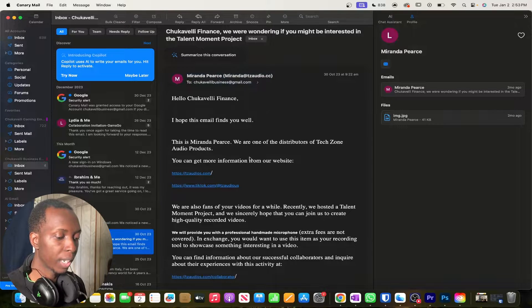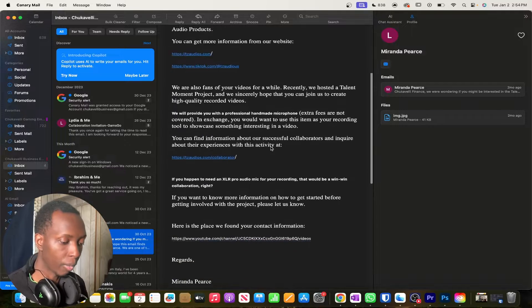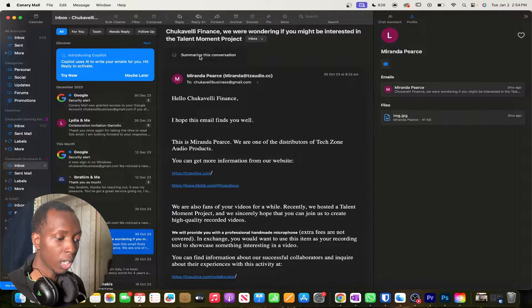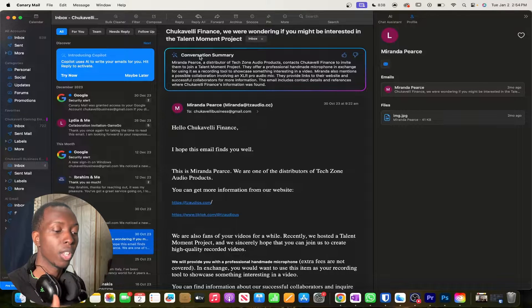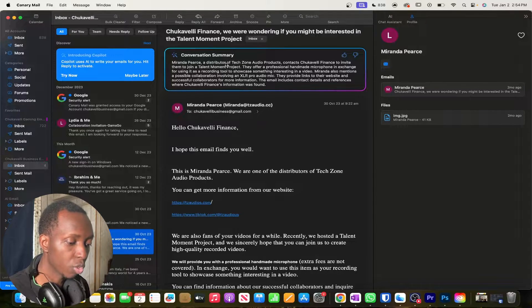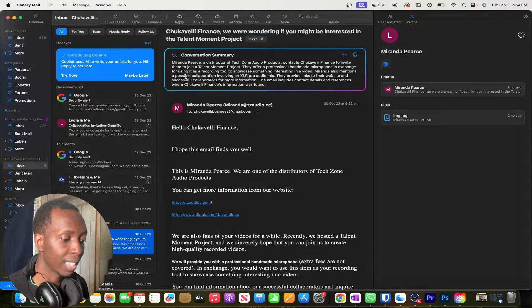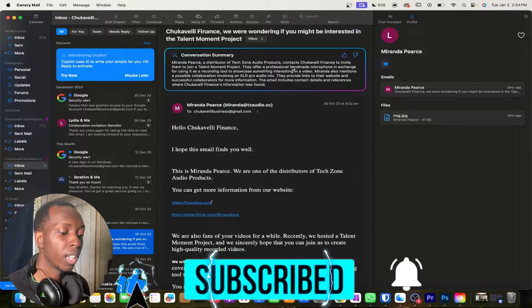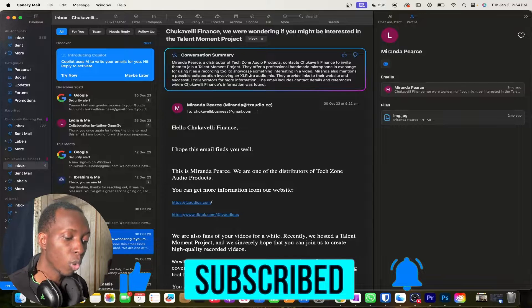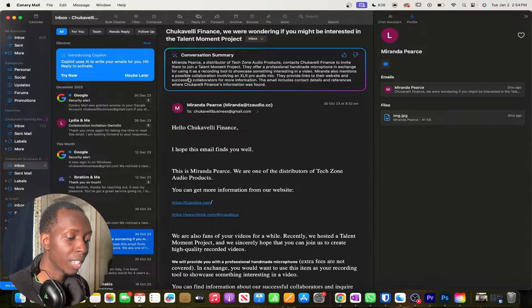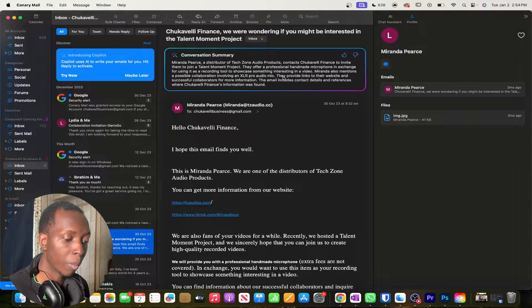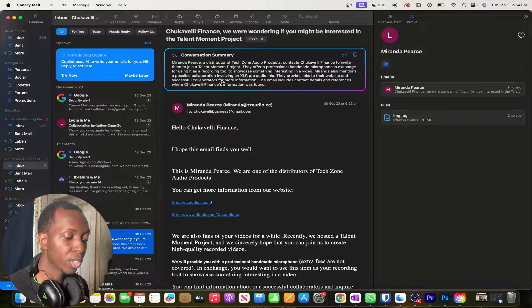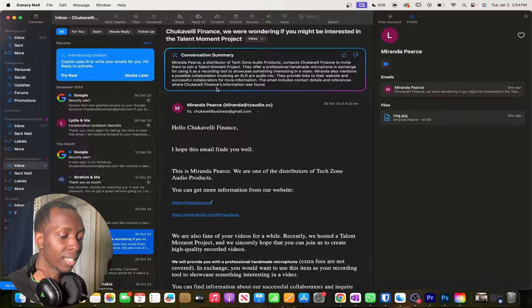So for example, here I have an email that was actually a business offer for me to review some type of a mic, right? What would happen is that if I click summarize on this conversation, you'll see we'll get a much more cohesive summarization than what we got before. So Miranda Pierce, a distributor of TechZone audio products, contacts Chukovelli Finance to invite them a talent moment project. They offer a professional handmade microphone in exchange for using it as a recording tool to showcase something interesting in a video. Miranda also mentions a possible collaboration involving an XLR Pro Audio mic. They provide links to their website and successful collaborators for more information. The email includes contact details and references where Chukovelli Finance's information was found.